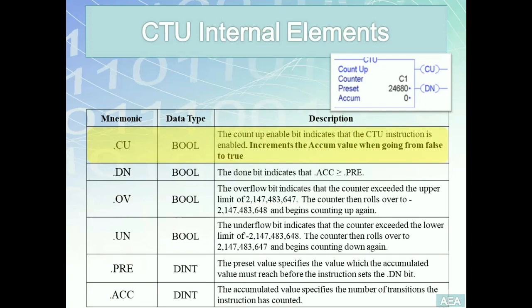Moving on to the boolean parameters: the first is the CU bit. The CU is an enable bit that indicates whether the counter up instruction is enabled, and if so, it will cause the accumulator to increment its value by one as the CU goes from zero to one — so only on the rising edge of the CU does the accumulator increment by one. The second boolean is the done bit; if it is one, it indicates the accumulator is greater than or equal to the preset value. We did not have a similar situation with timers, where the upper cap for the accumulator was the preset value.